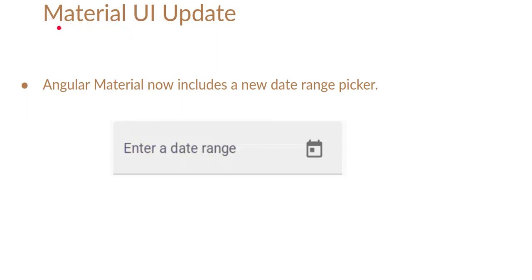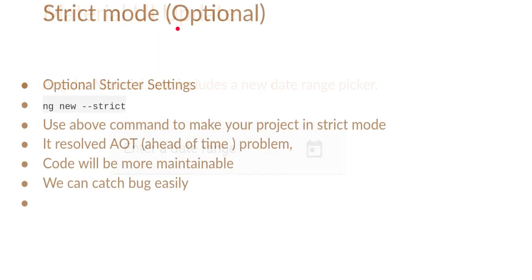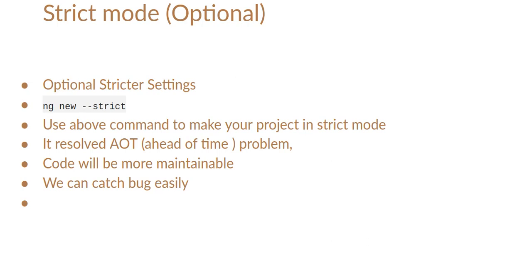Now let's look at strict mode. You know that in JavaScript we can also use strict mode, and if you use strict mode in JavaScript we cannot assign the value or we cannot use the variable without declaration. The same case is provided in Angular also and there are a lot of benefits to it.